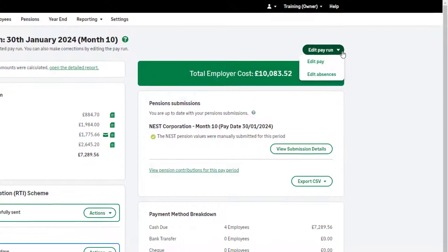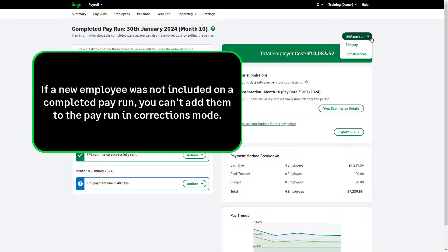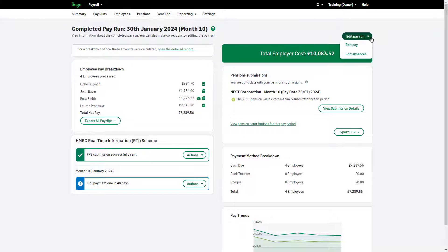Please note: if a new employee wasn't included on the payrun you've completed, you can't add them to the payrun in corrections mode. To correct this payrun, click Edit Pay.